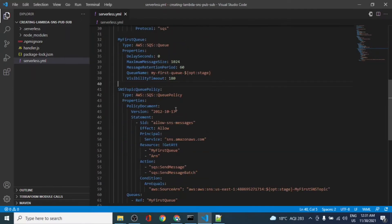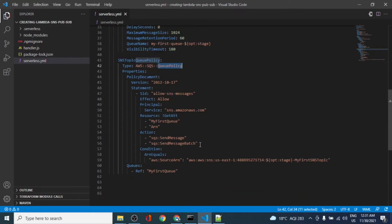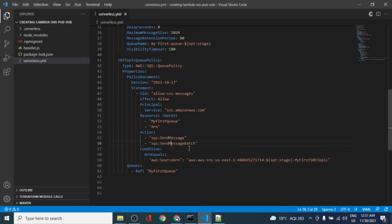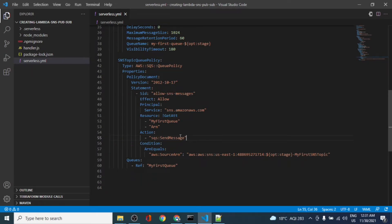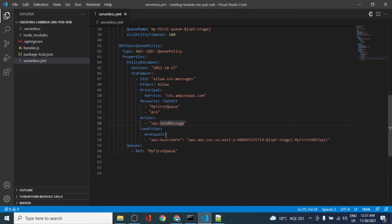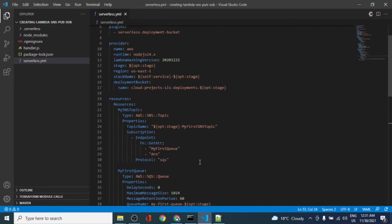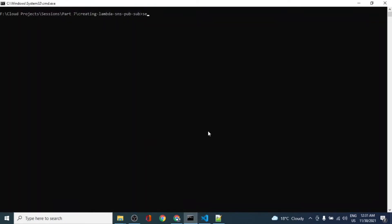We also need to attach a queue policy. The policy defines who can send a message into the queue — the operations allowed are SendMessage and SendMessageBatch, though SendMessageBatch isn't strictly required since we'll only be sending one message at a time. The condition specifies that only this particular SNS topic is able to send a message to this queue — no one else should be able to. This is the basic setup we need.